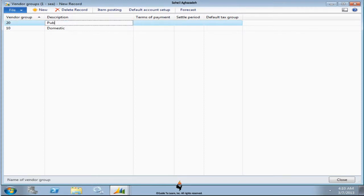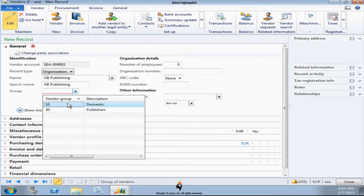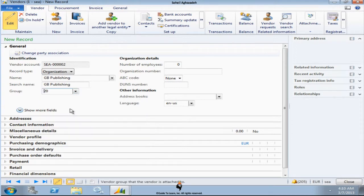And I can specify number 20 and call it Publishers. So you could group your vendors based on their activities or based on their terms of payment or based on the geographical, whatever you like you can actually group them. So that would be the vendor group.